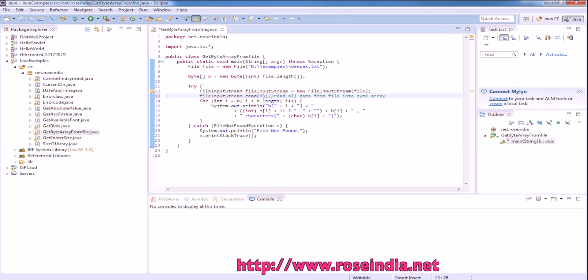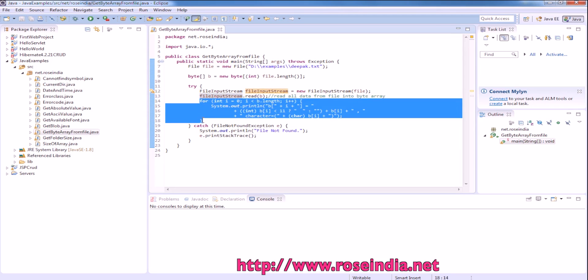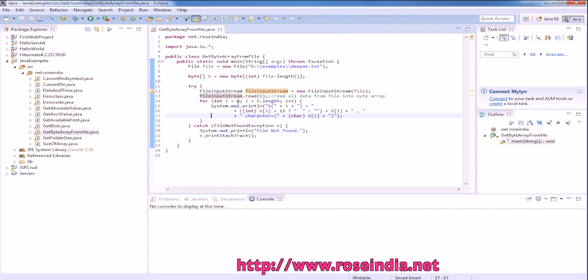In this line we are reading all the data from the file into the bytearray, and going further we are just printing the data.